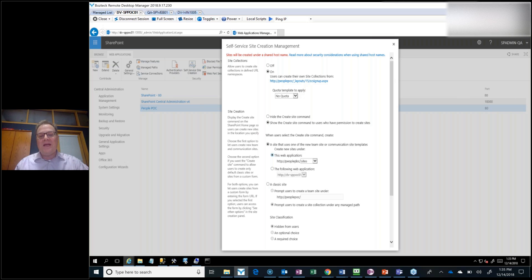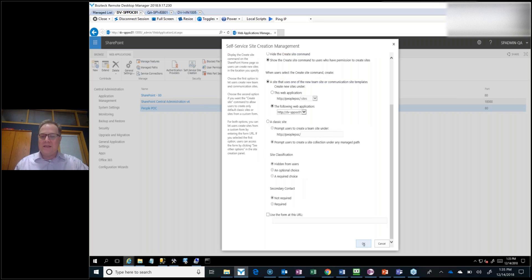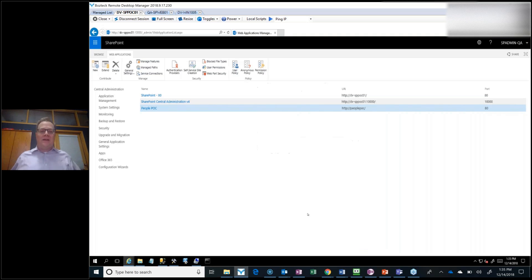I can choose to either make sites in People POC or I can say I'm going to make them in another web application — in this case my main one, DVS-PPO-C01. That will allow people in their My Site to create sites in the home site. Or you could create a special web application for people to make all of their self-service sites, which a lot of people have wanted — and now you can do that.